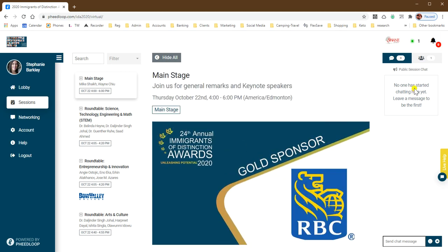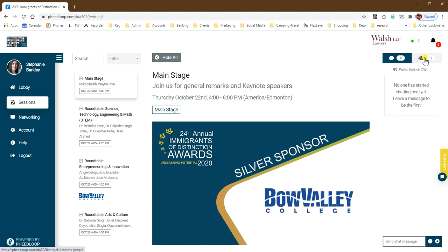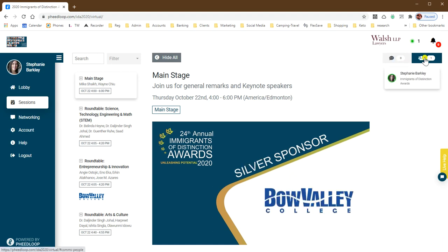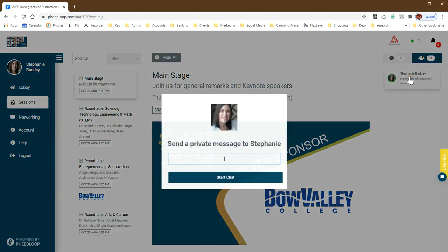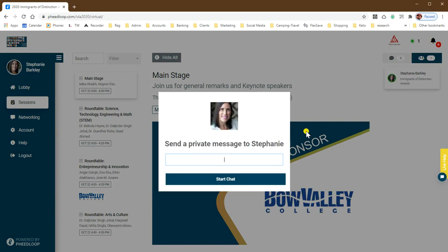On the right hand side there is a public chat where you can send messages to other people that are in this particular session and make comments about what's going on. You can also see who is attending this particular session and reach out to them privately if you'd like by clicking on their name and sending them a note.